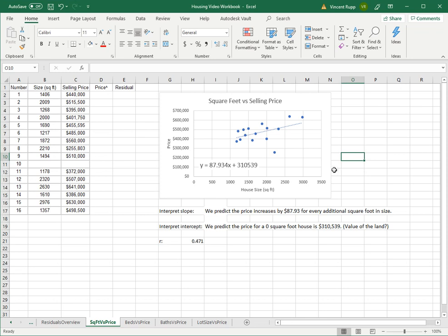For example, this house is quite a bit under the line, so it's a fairly large house at 2210 square feet, at least relative to our data, but the selling price was only $255,803.